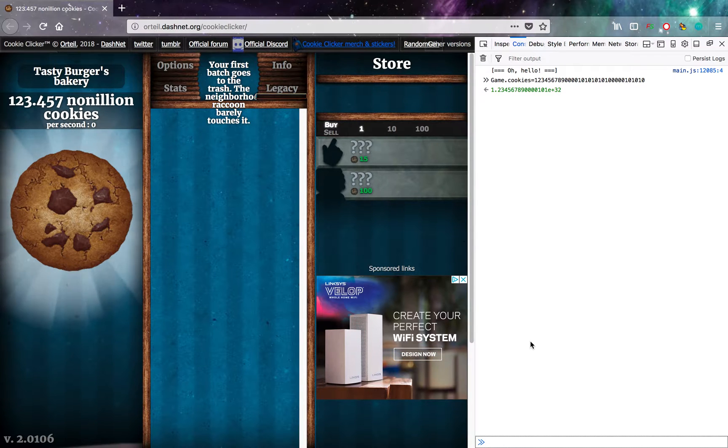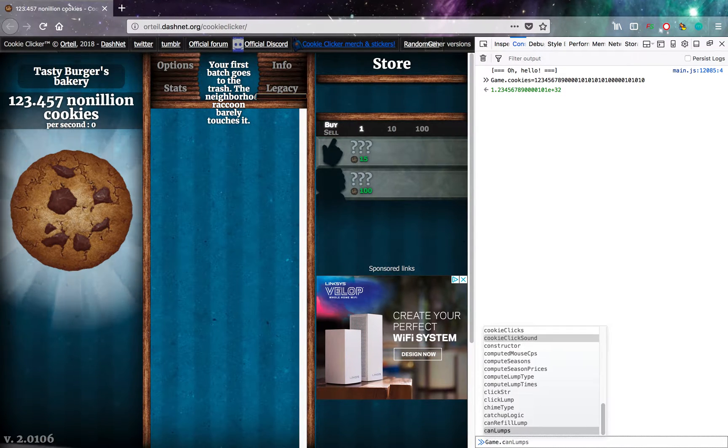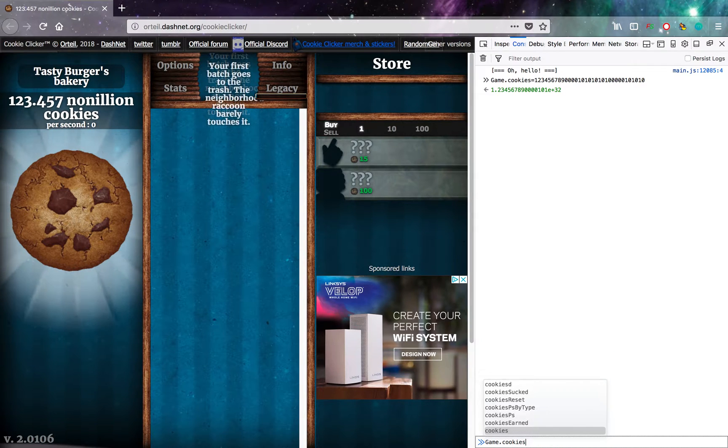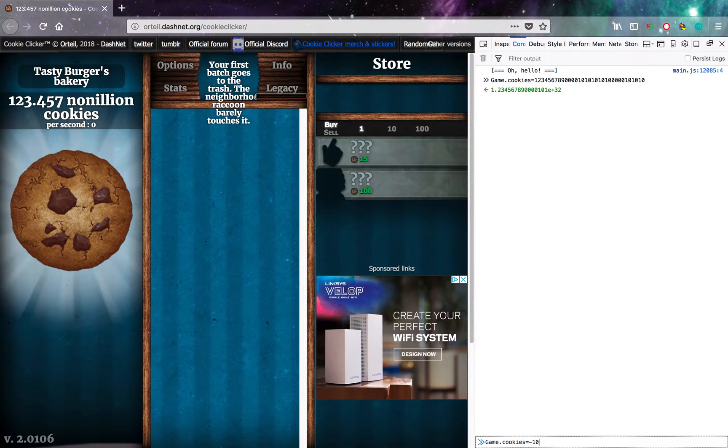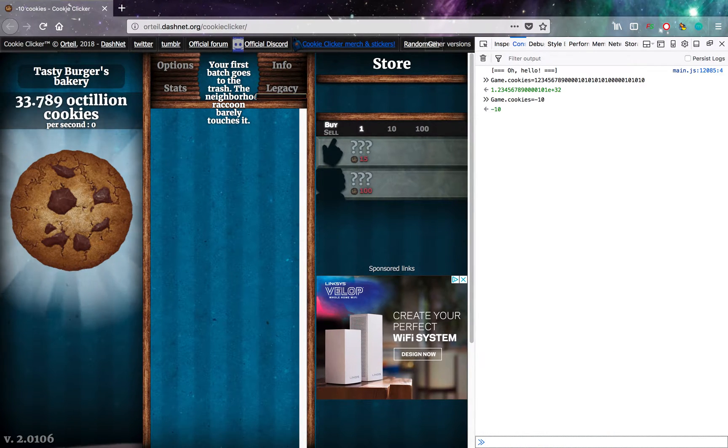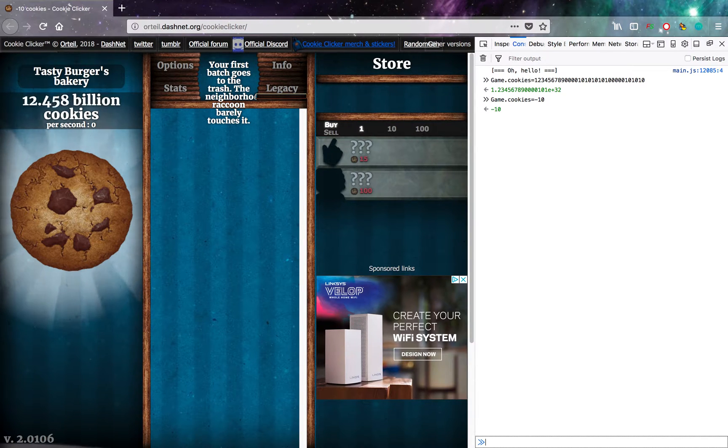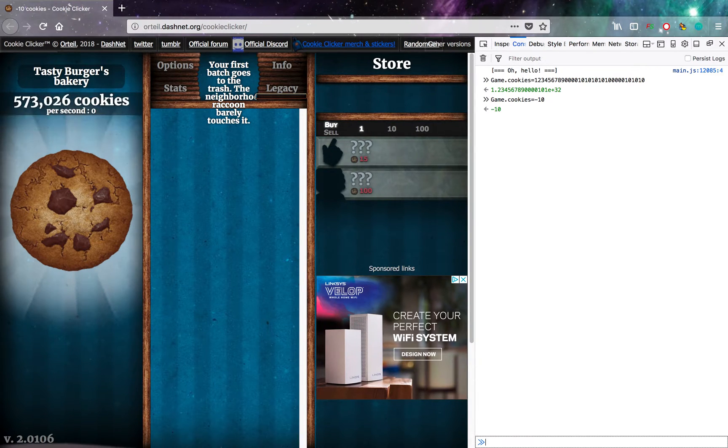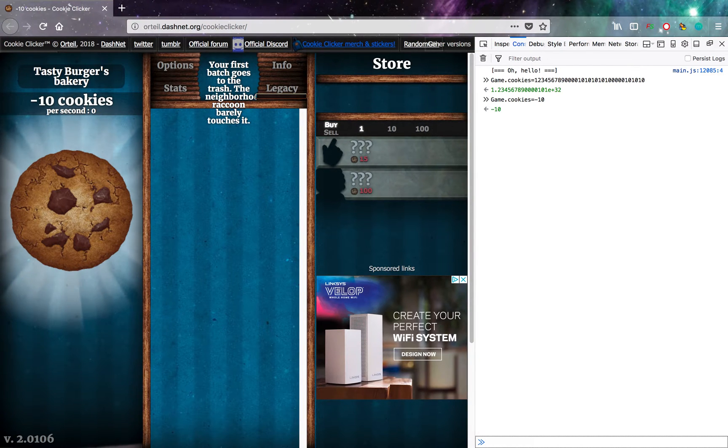And you can even do negative cookies. Game, dot Cookies, equals, negative 10. This is fun to watch. And now I have negative 10 cookies.